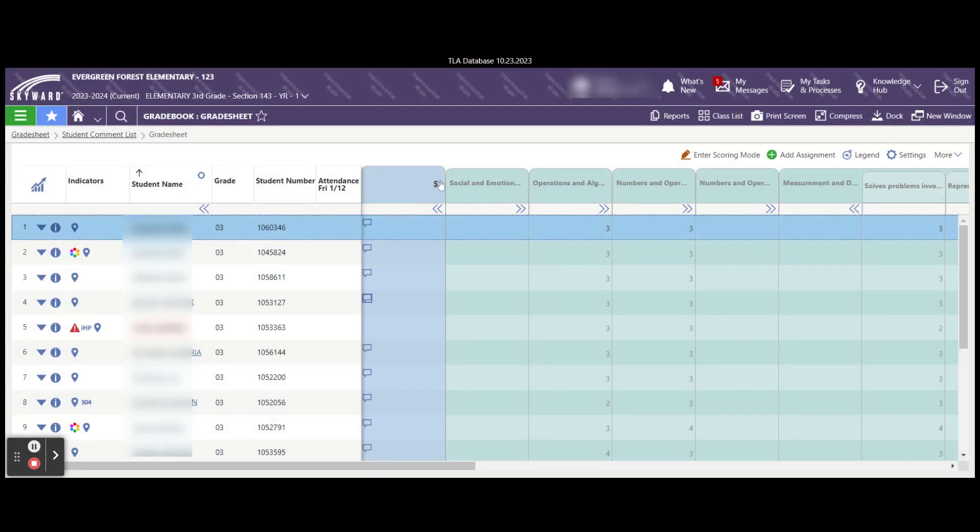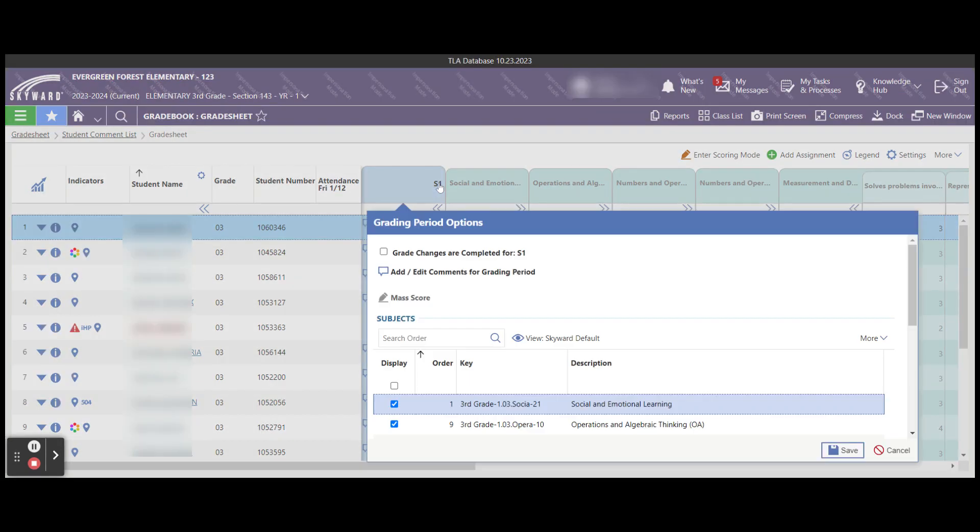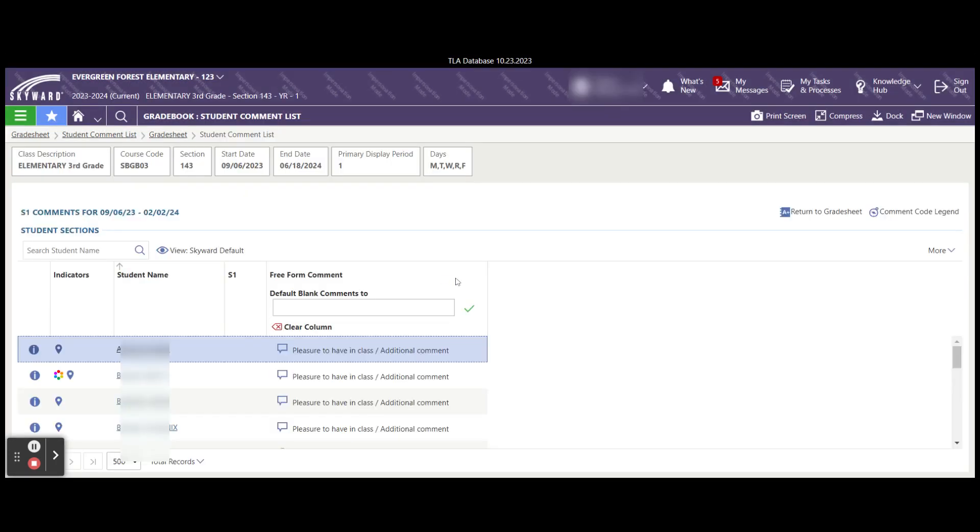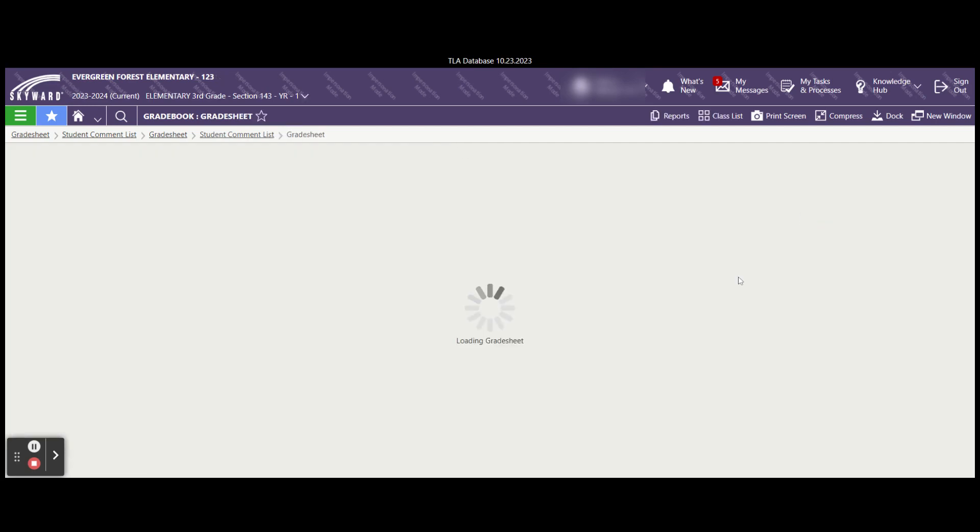If you need to edit it, you can go up to the S1 again and simply select the add or edit comments for grading period. And then you can add additional comments as needed for the students. Once you're done, you would save changes and then return to your grade sheet.